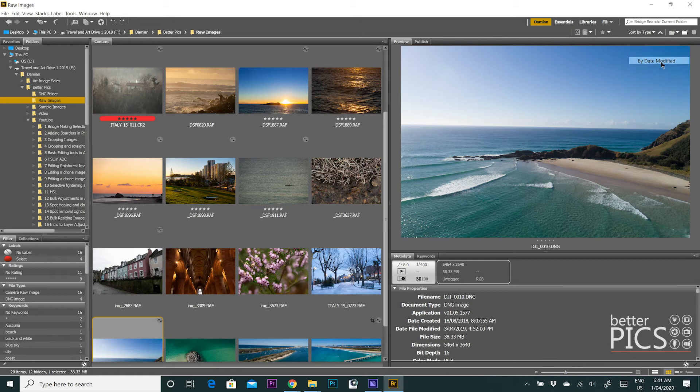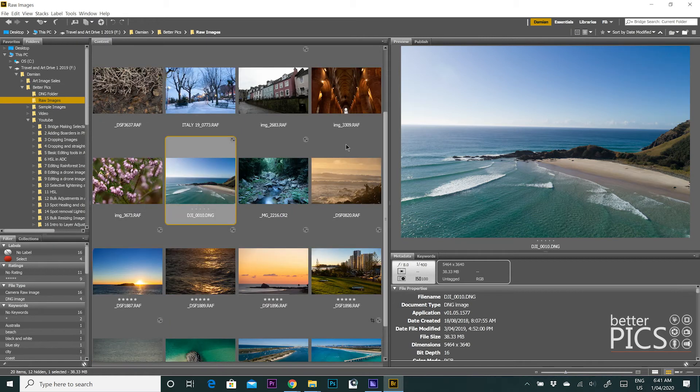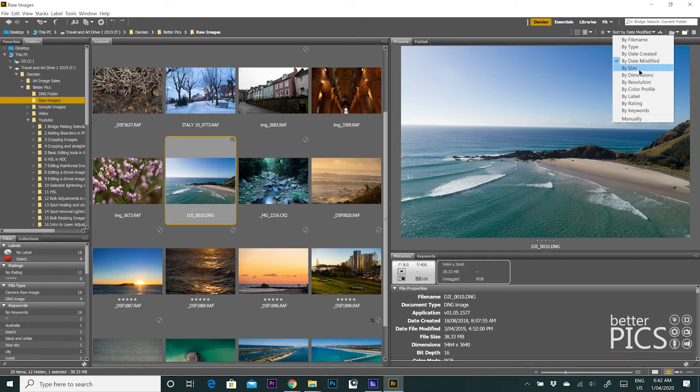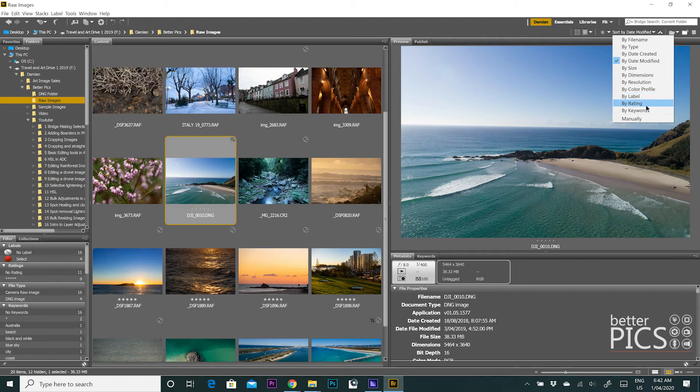Date modified. So if you've edited some of your images and you want to go directly to the images that have been edited, you can sort them by the date that they were modified, by size, by dimension, by resolution, by color profile, by label, rating.